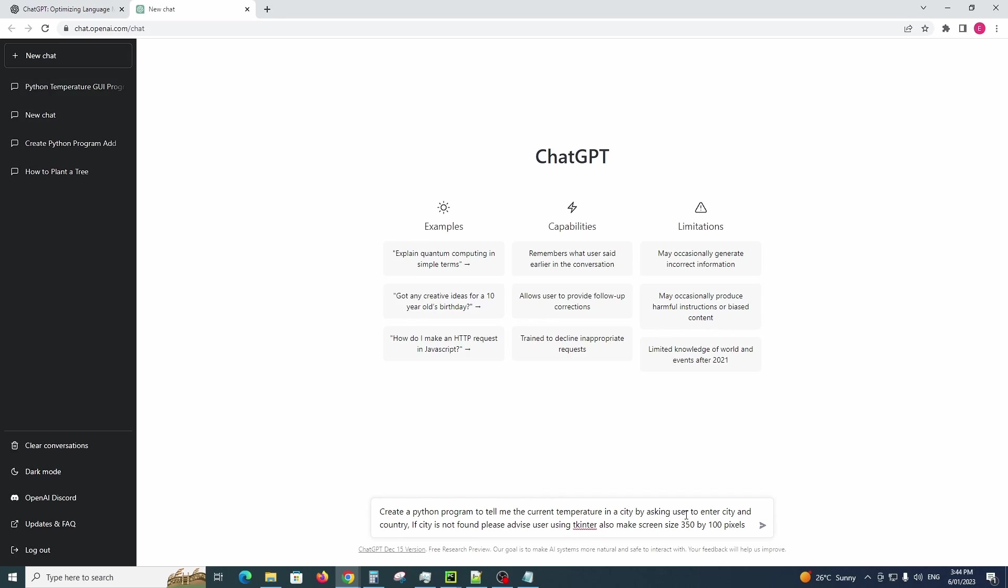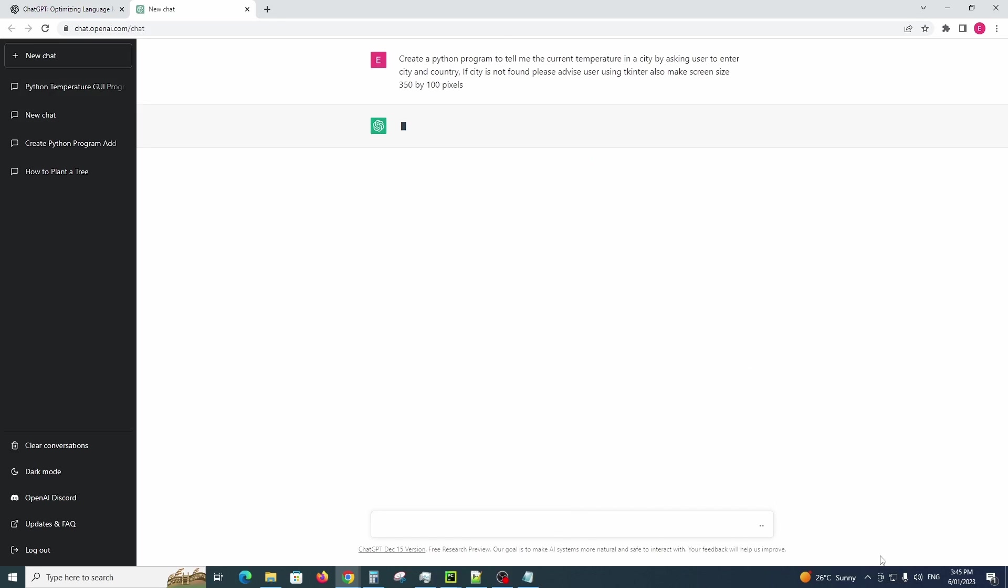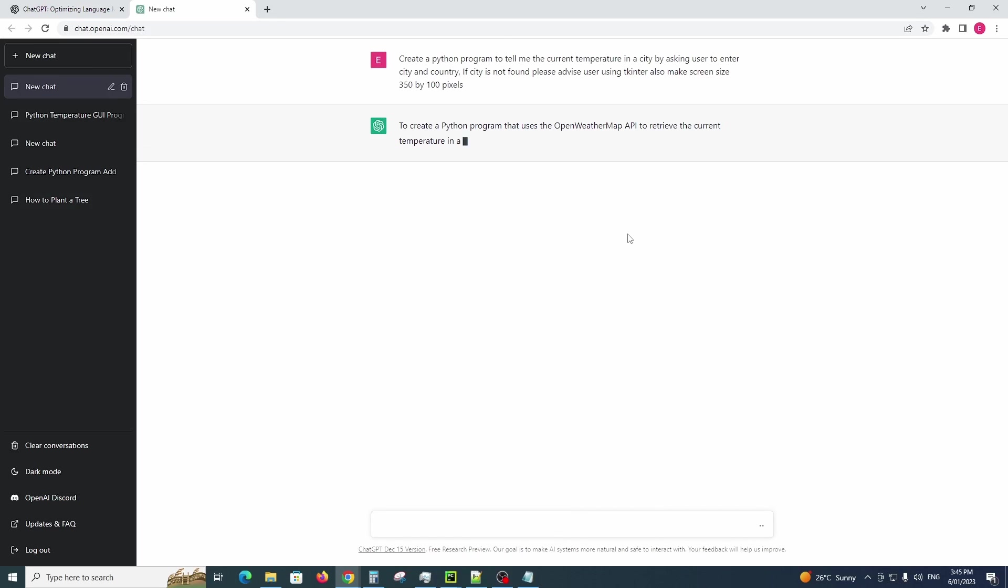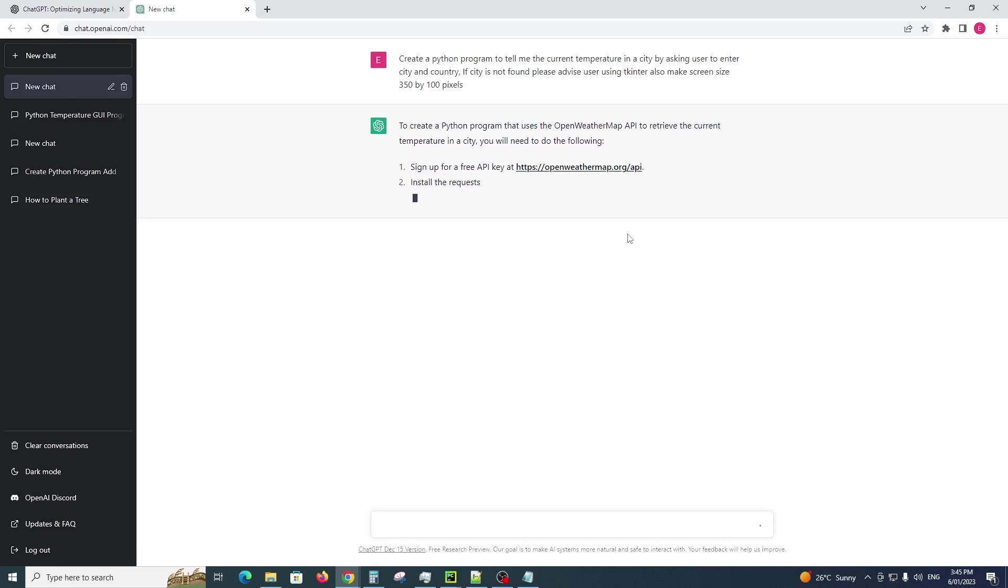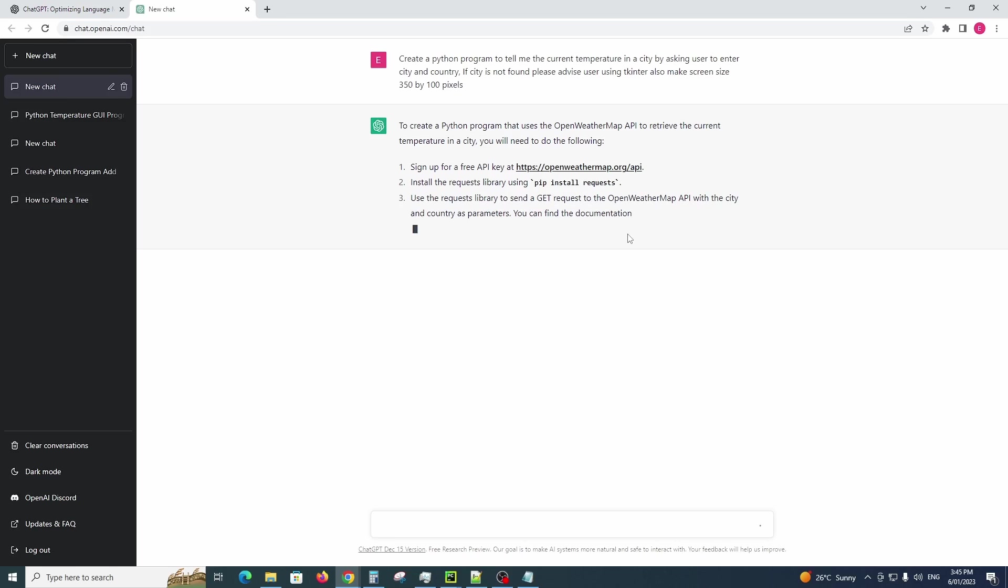If the city is not found please advise the user using tkinter. Also make screen size 350 pixels by 100 pixels. So I'll just hit the play button there and you can watch it do its magic. The only requirement here is to sign up to OpenWeather Map's site to get your own API key.